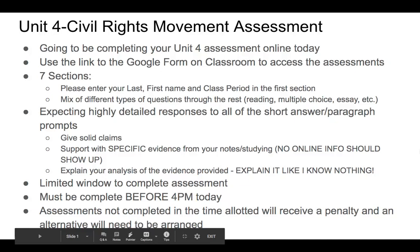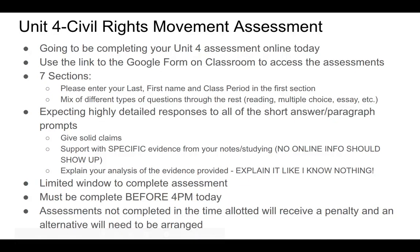All right, guys. Hi, hello. Today is your Unit 4 Assessment Day. This is a similar breakdown to what I did last time for your first online assessment, which went well for some of you and not as well for others. What we've got going on for the Unit 4 Assessment is basically the same breakdown — there's a link on Classroom for you guys to access to get to the form. The form itself is a little different from the first one.